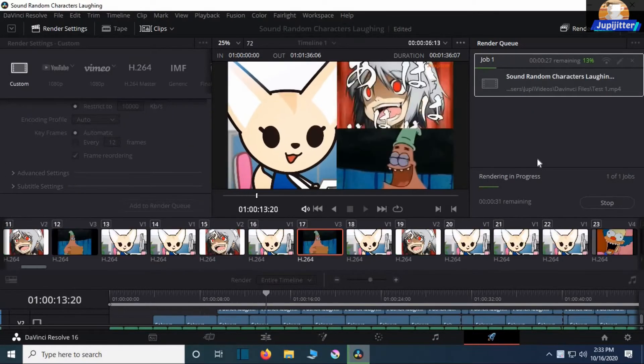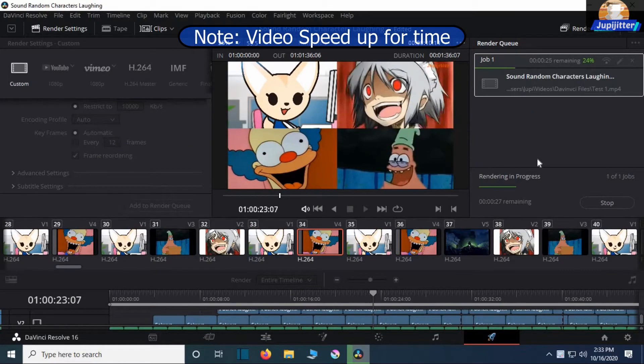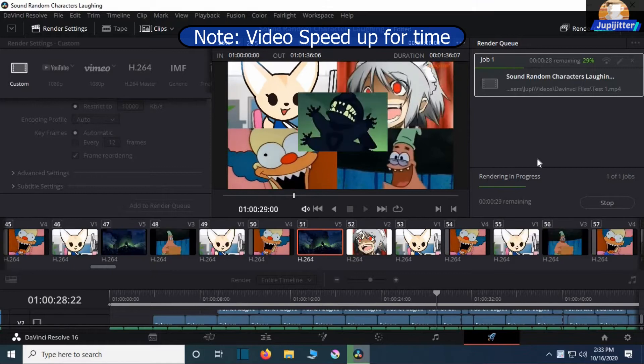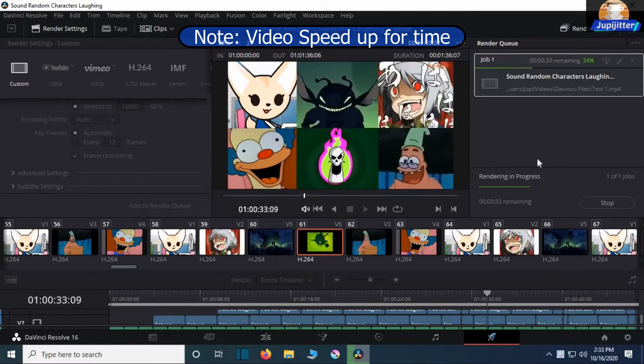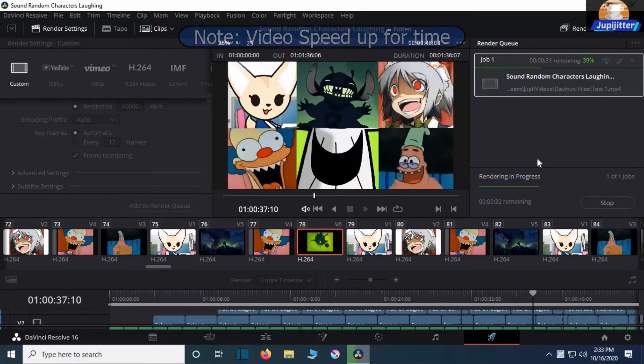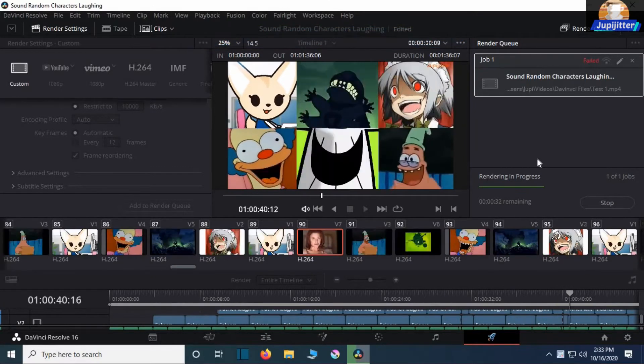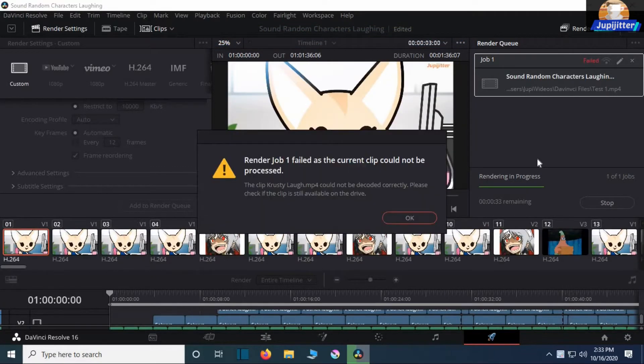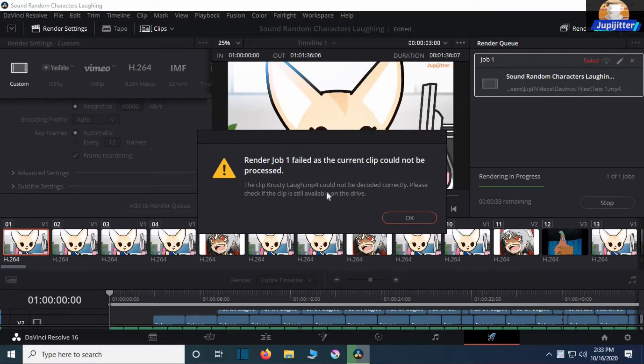I'm just gonna render this video. And boom! Render job failed. The current clip could not be processed.